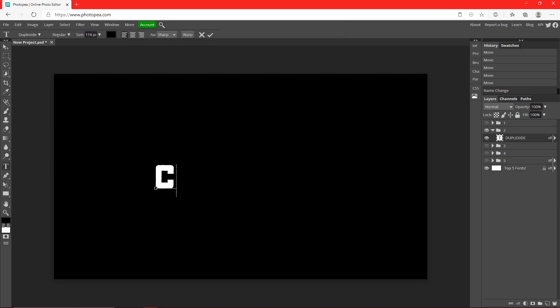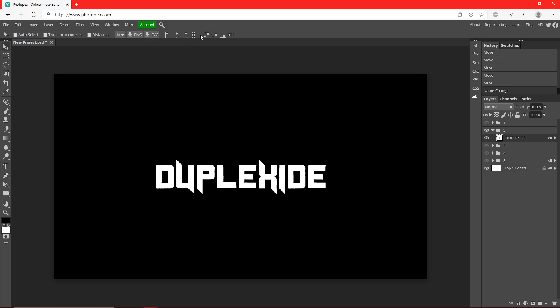Here's what it looks like with my name. Now there aren't as many ways you can use this as the last one, but I still think you can find a use for it. It looks pretty cool. Let's move on to number three.